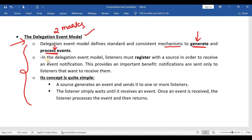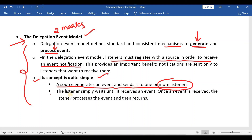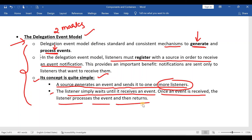The third point: the listener simply waits until it receives an event. Once an event is received, the listener processes the event and then returns. So whenever an event handling question is asked for marks, you have to write about all these things.